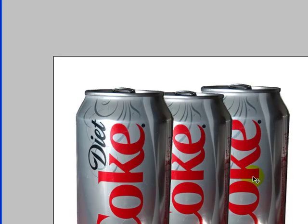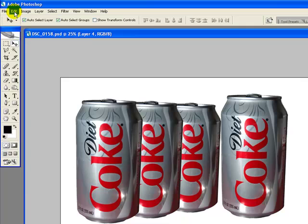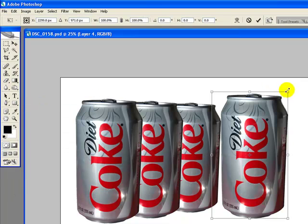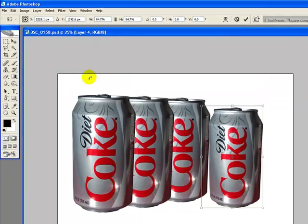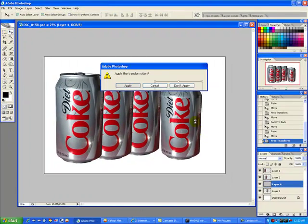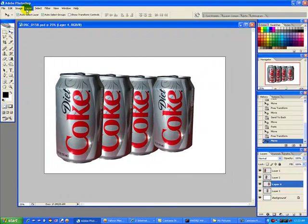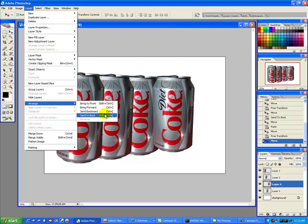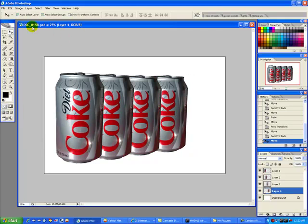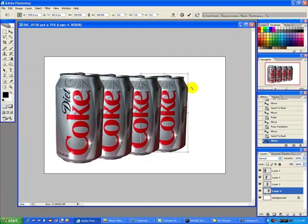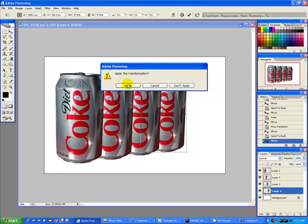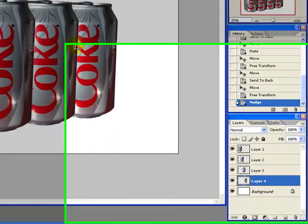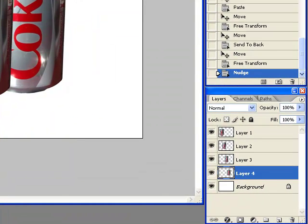And we're going to bring in one more can, and I'm going to do the same thing with that. And it's going to be smaller yet. Apply. And we'll bring that can to the back. Arrange to back. There you have it. I think that can needs to be just a little bit smaller yet, and we can still do that because we're still working on that layer. And there it is. Apply. And I'll make a quick adjustment there where I want that can to be, and that looks really good.